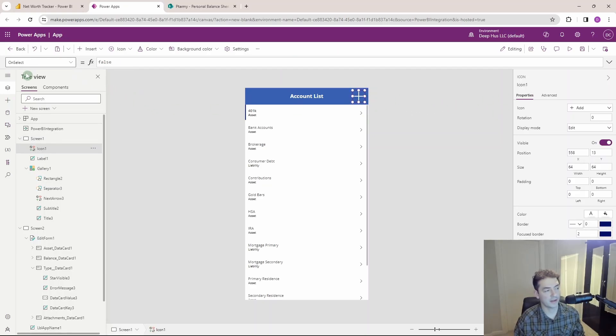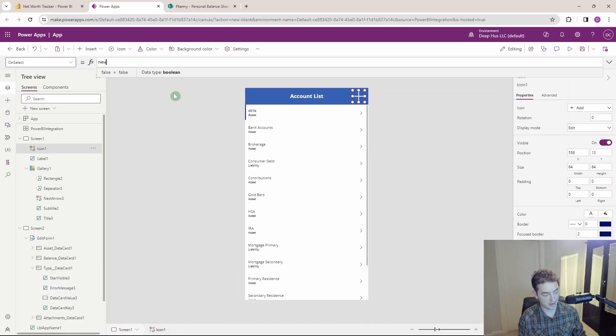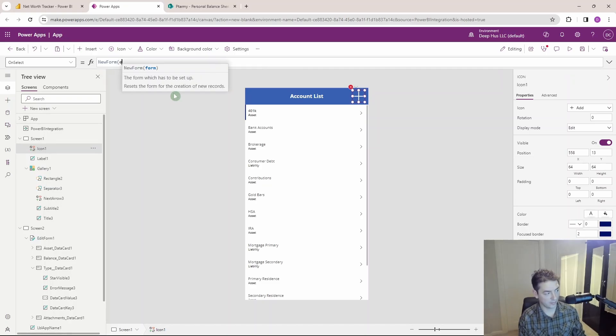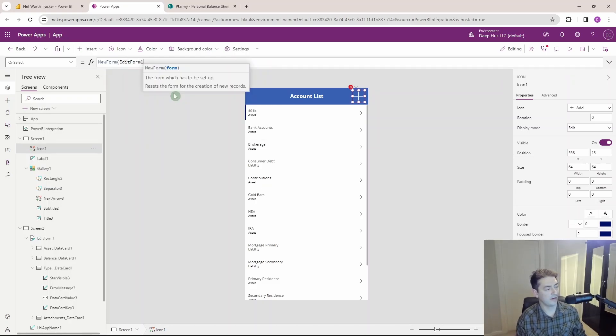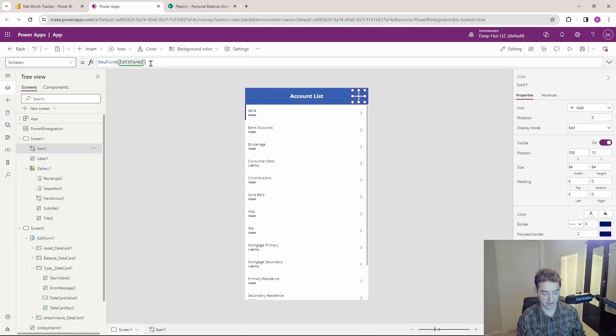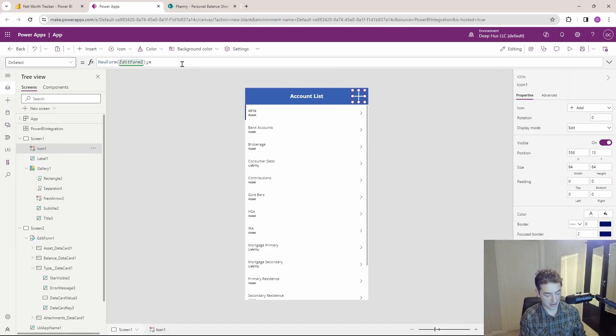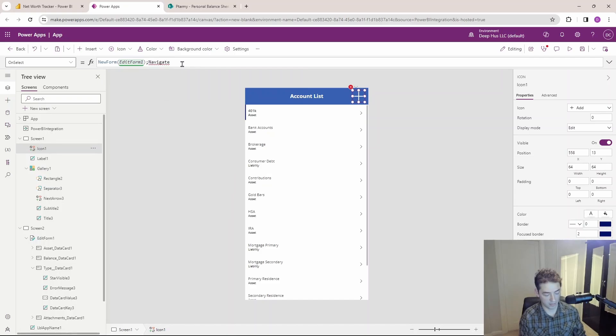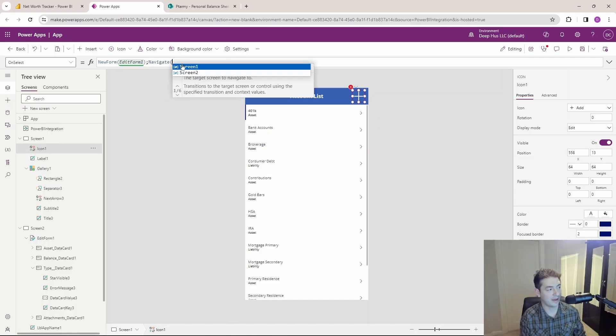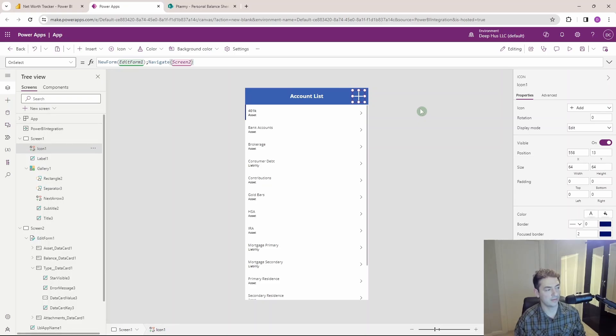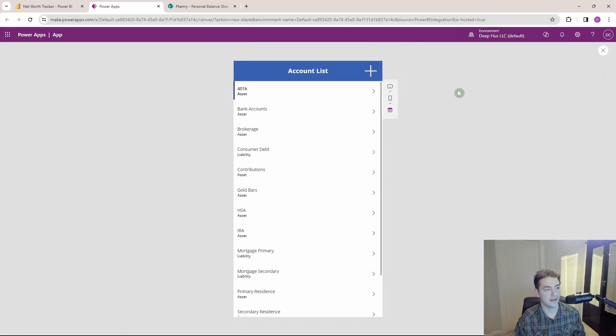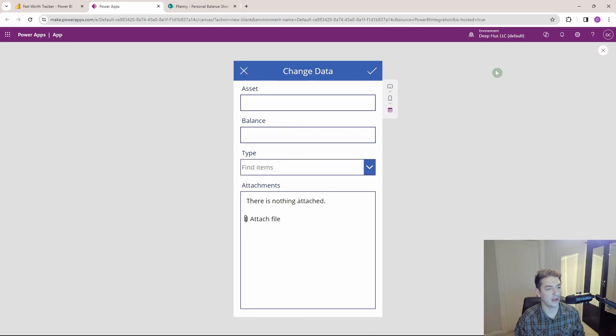If I go back to screen one, I want to adjust what happens when we click this plus icon. So I've got the on select property here. And when we select this, what I want to happen is I want that form we just created to reset. So that form is called edit form one, and the new form function basically clears it out and makes it a new empty one so that we can add new records. That's what I want the plus to do. And of course in order to add a new record, we have to go over to that page where the form is. So that's navigate to screen two, I'll close that, press enter. And let's just test that out and make sure it does what we want. Right, so it navigated us to screen two and it's completely blank for a new record.